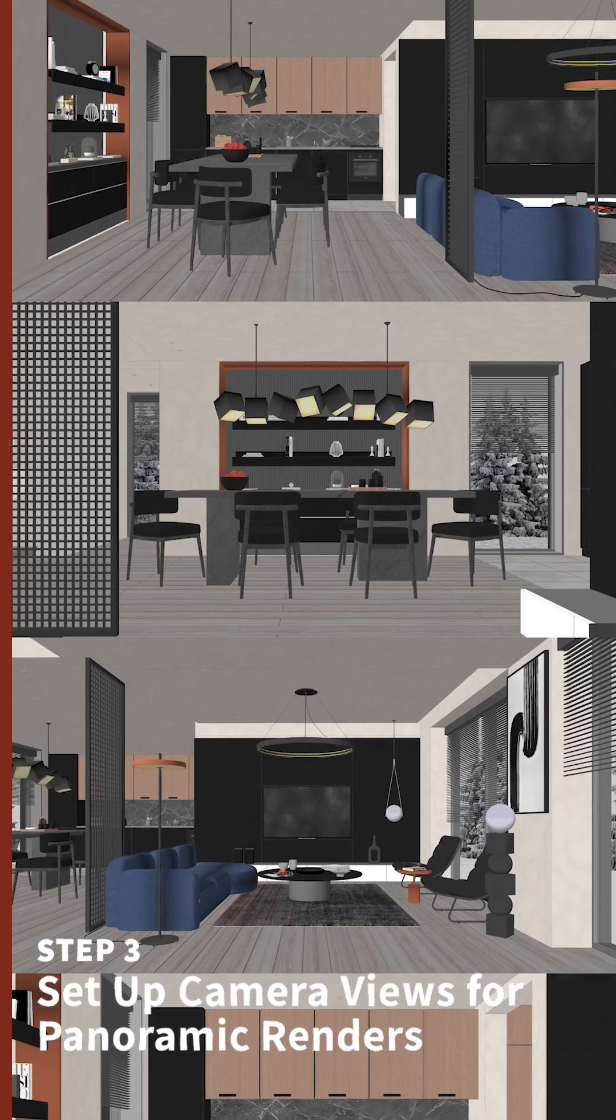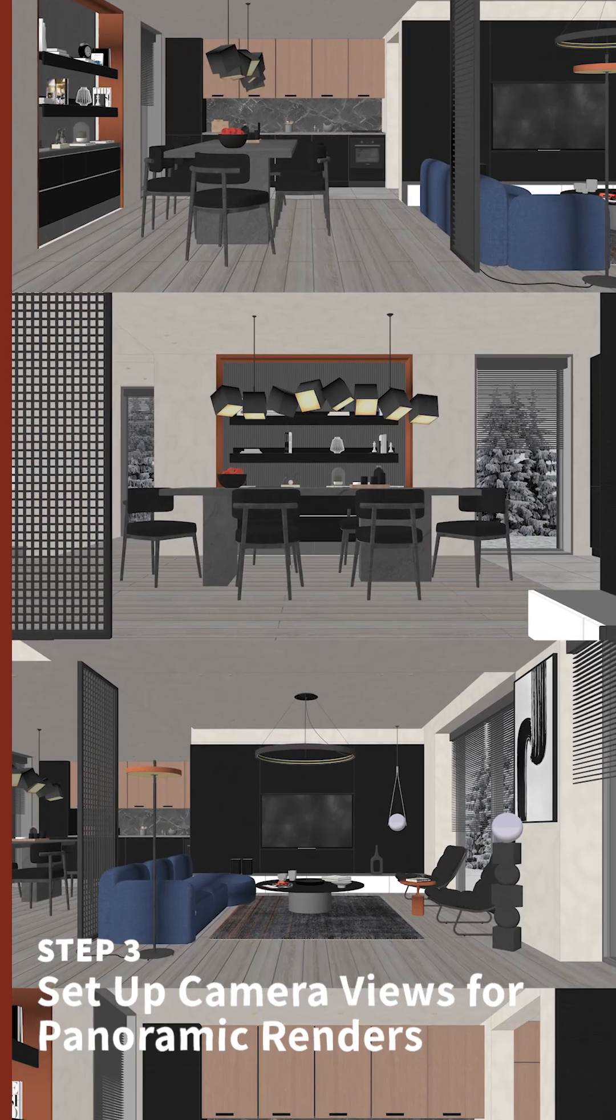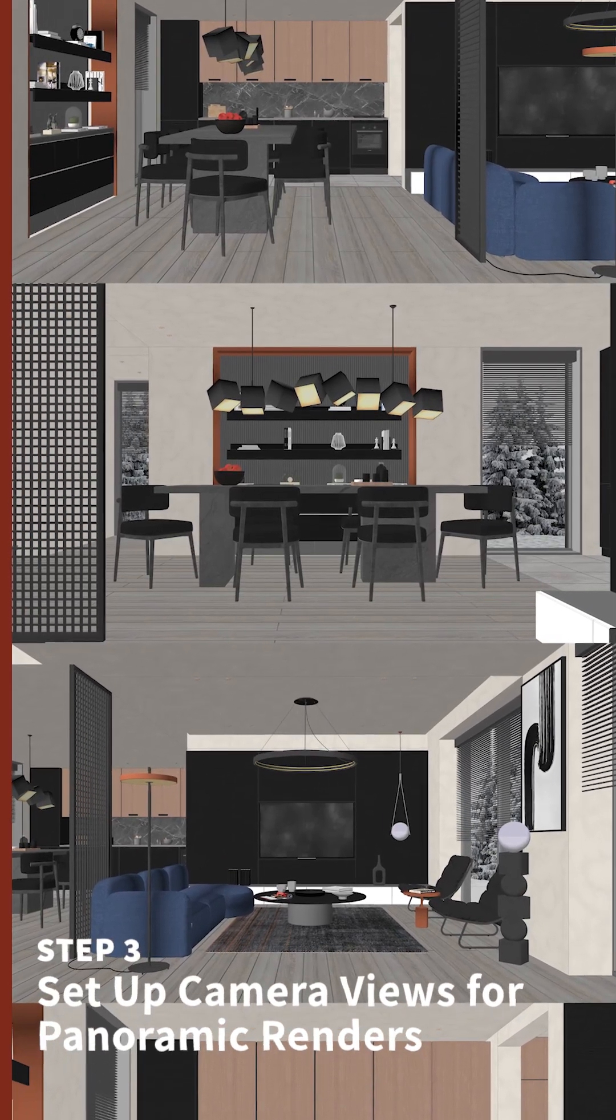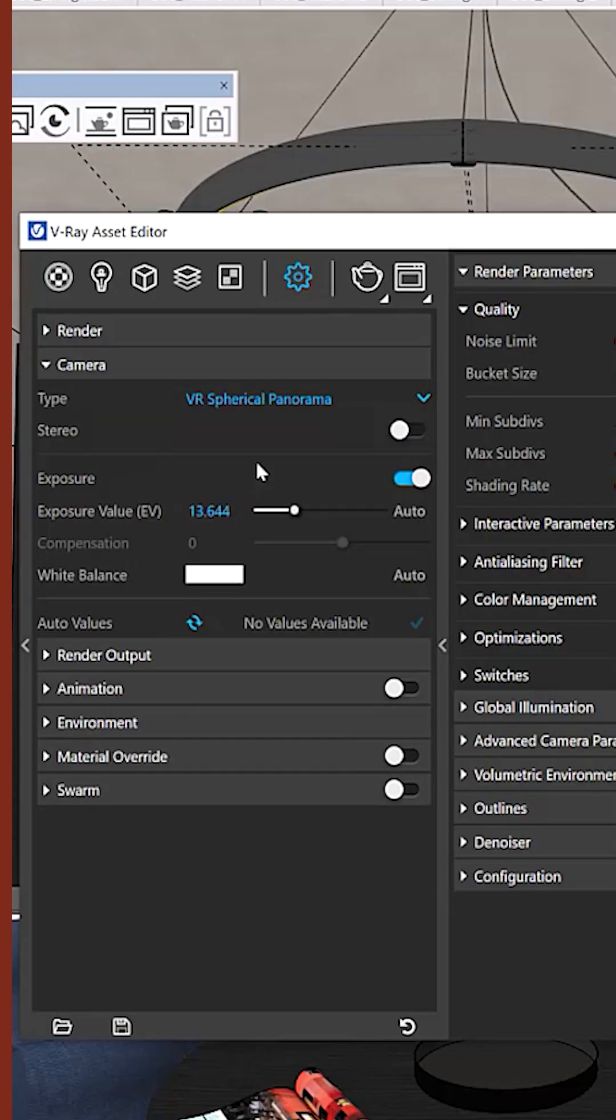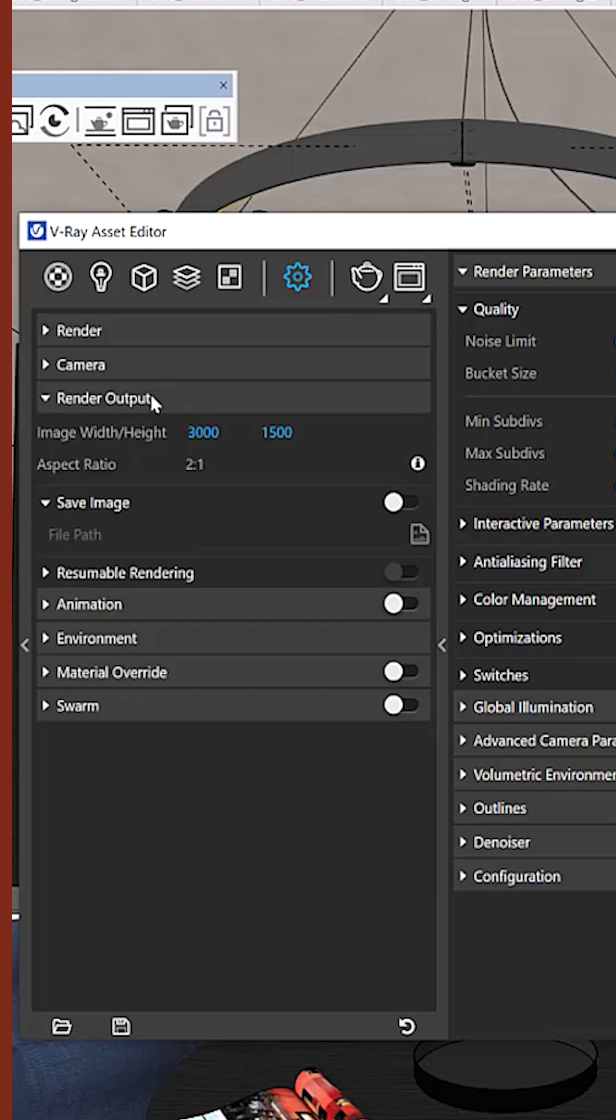Step 3. Set up camera views and optimize for panoramic renders. Change your camera type to spherical panorama, and adjust your render resolution for high quality.